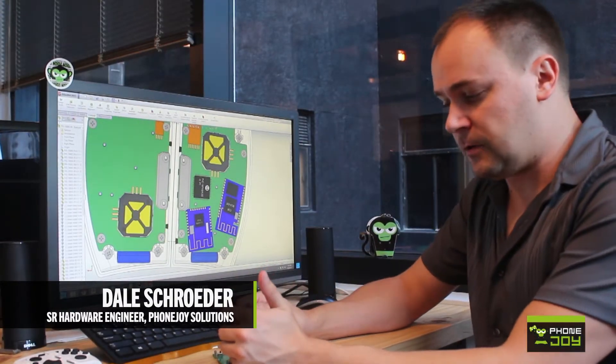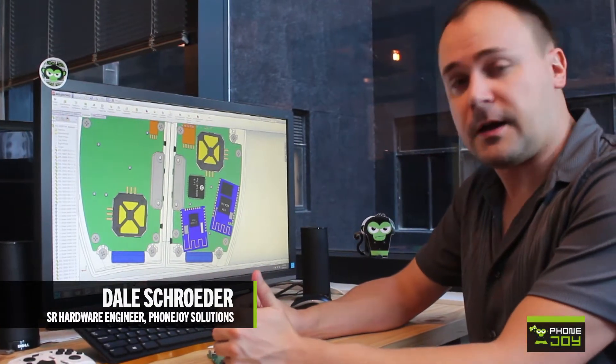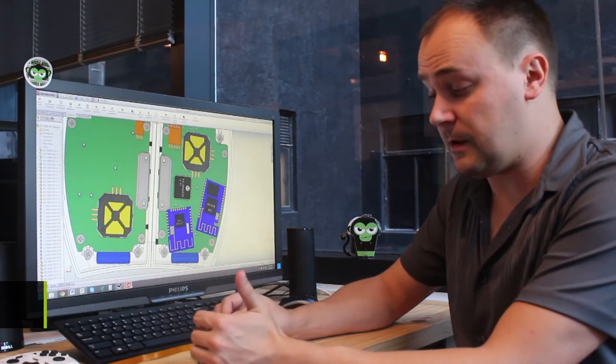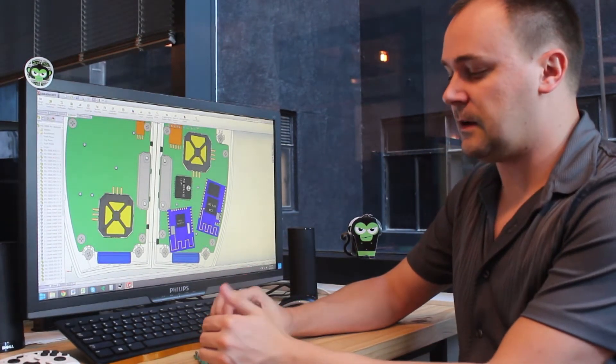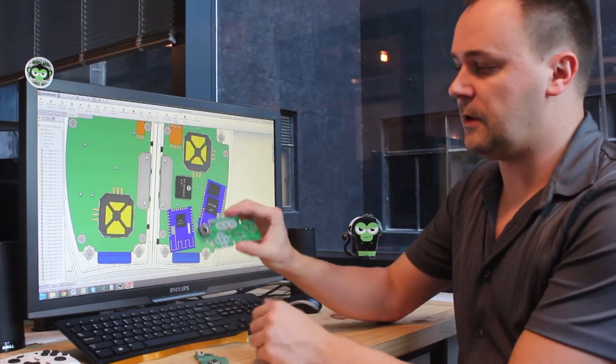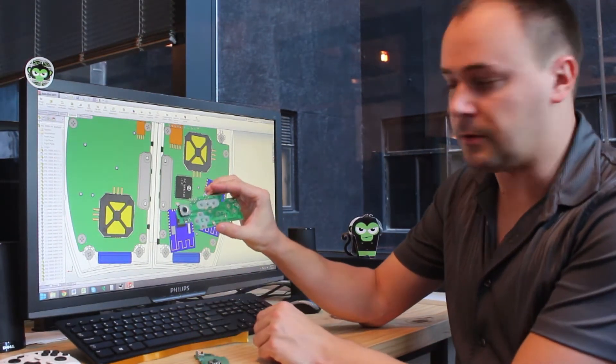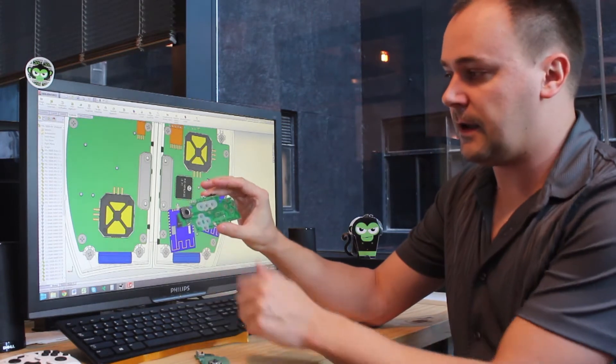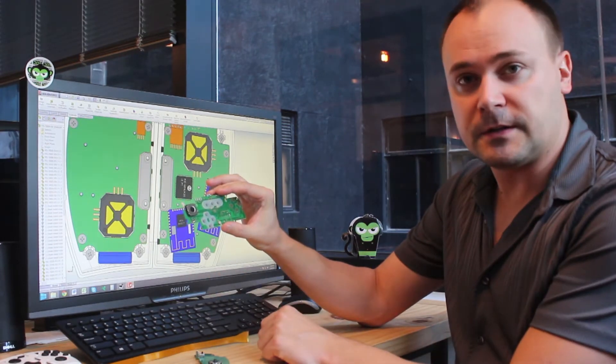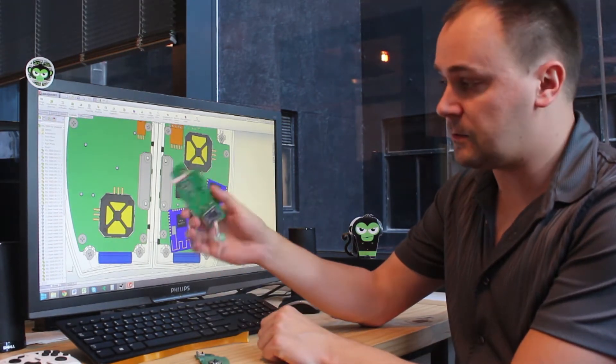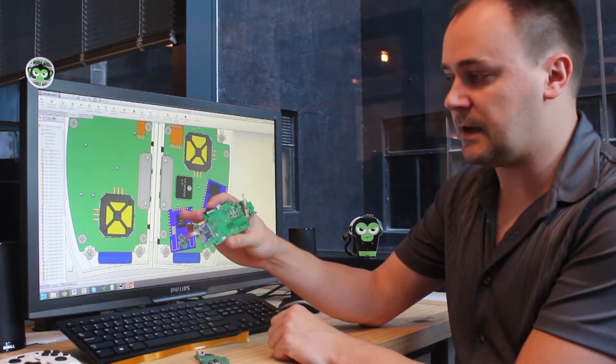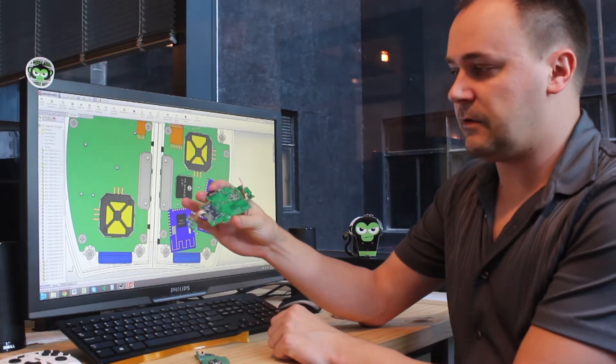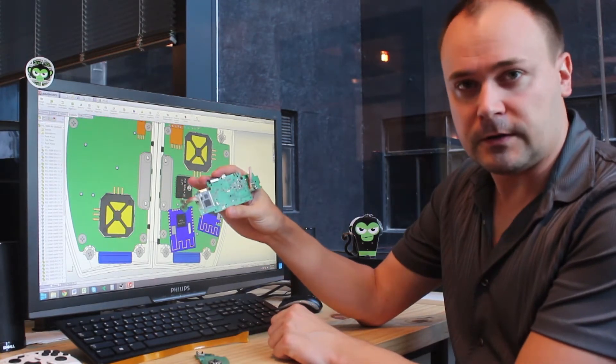What's made PhoneJoy's Play Console such a challenge for me personally is the fact that the conventional layout is pretty simple. You have buttons on the top, analogs, and circuitry on the backside. This is a very conventional way to do things.